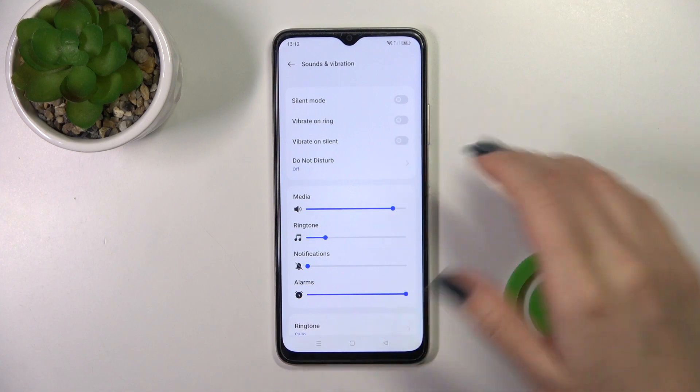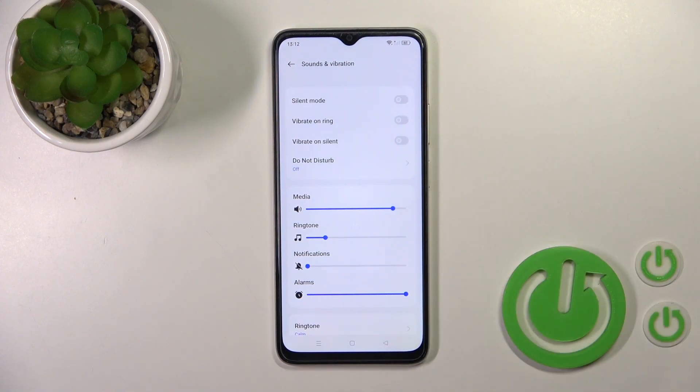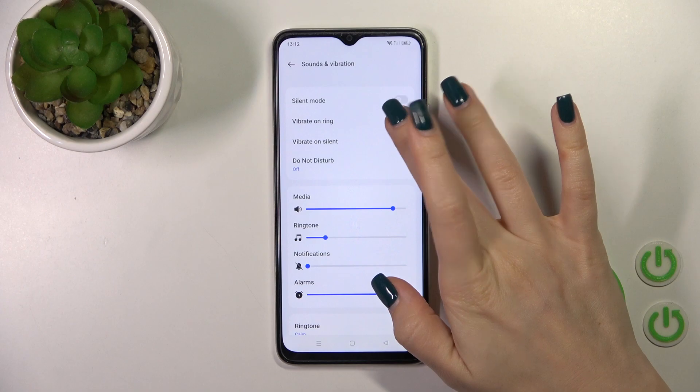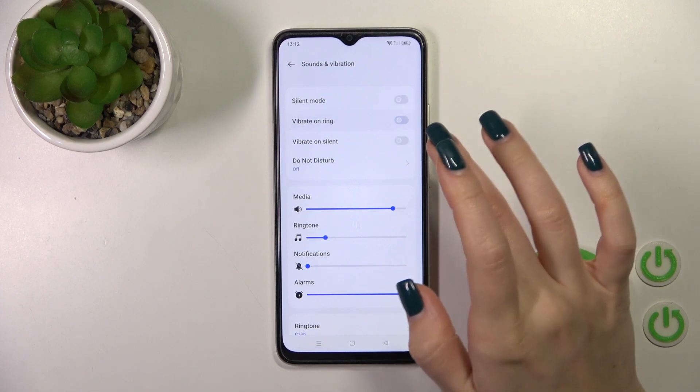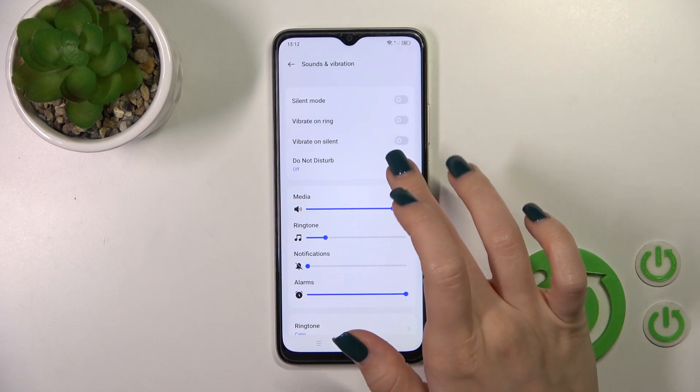Here we have the silent mode switcher — we can turn it on or turn it off with the help of the switcher. We can also activate or turn off the vibration on ring mode or on silent mode.